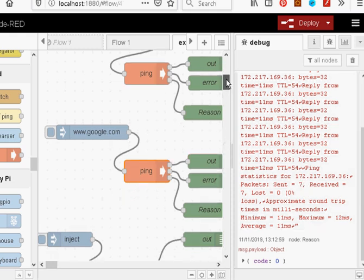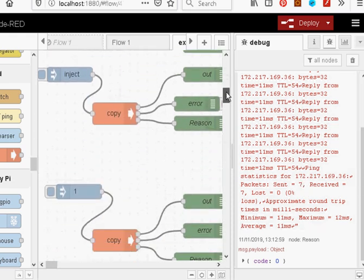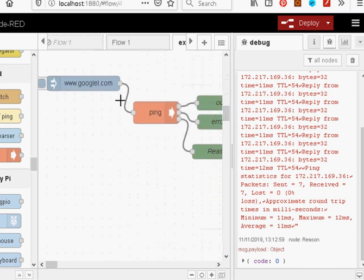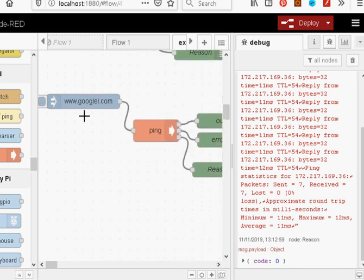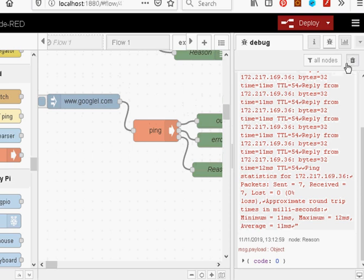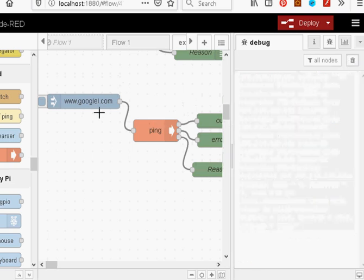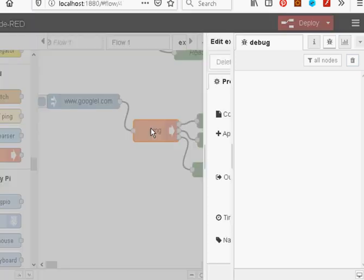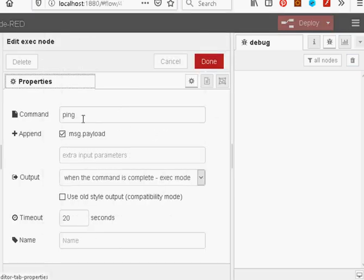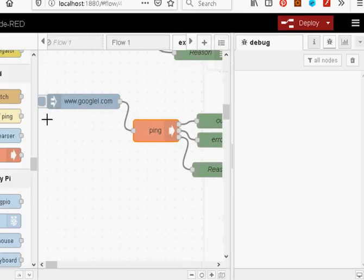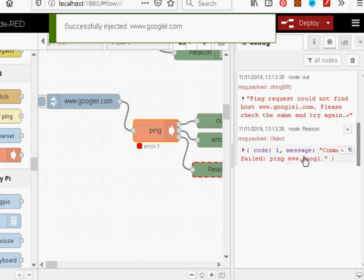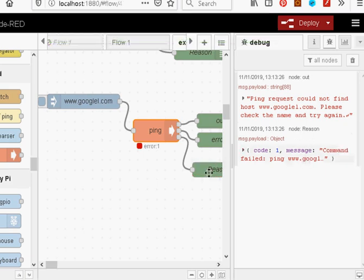Now, let me just shoot all the way down to the bottom and the last ping example here. This time you can see the obvious mistake here. I've got a mistake in the domain name. Other than that, the ping command is the same. And now we inject it here. And you can see straight away throws an error. And you can see the reason node here is saying code one, it's a failure.